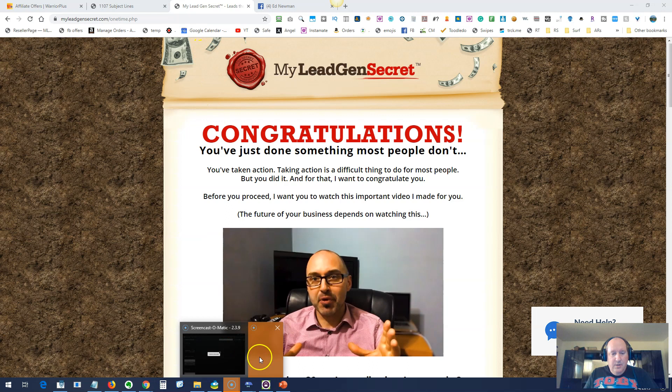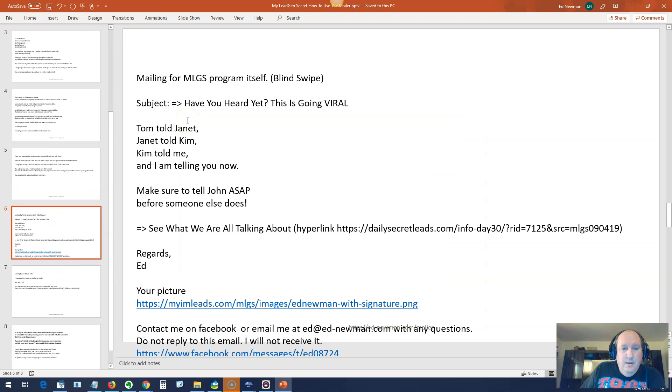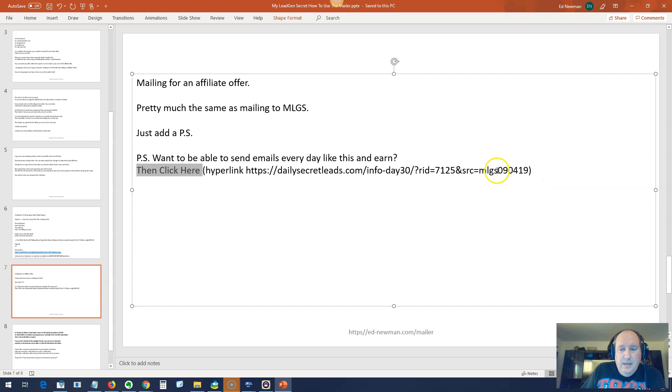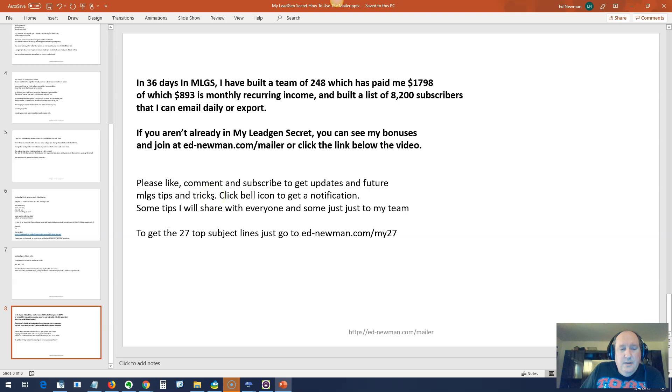The only difference between sending an email like a blind email like this - if you're sending an email to an affiliate offer, you want to put the email in just like we did for the other email. But at the bottom, you want to put a PS that says something to the effect of, Want to be able to send emails like this every day and earn? Then click here. Then you want to hyperlink that to your page. This way, even though you're promoting an affiliate offer, you still have a chance to get them to sign up to MyLeadGen system.